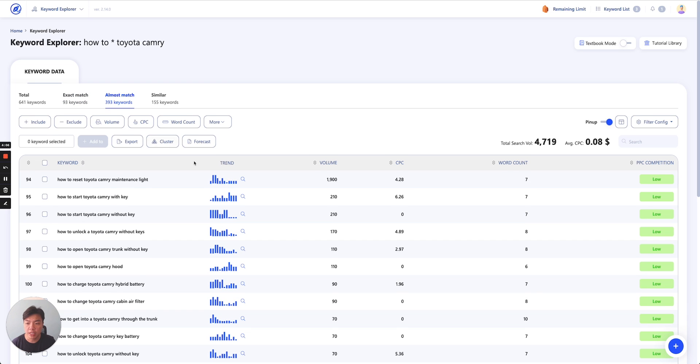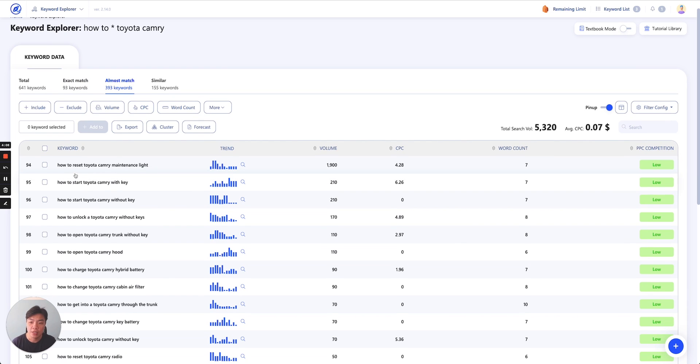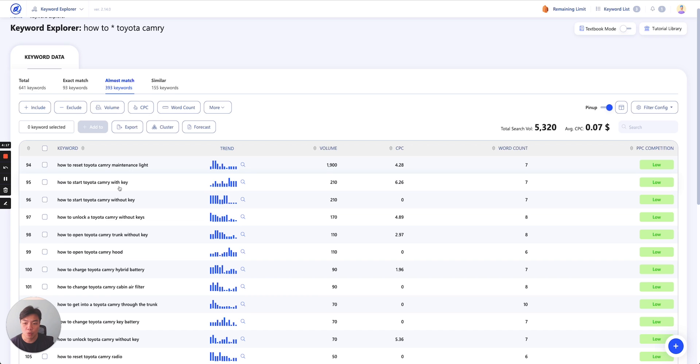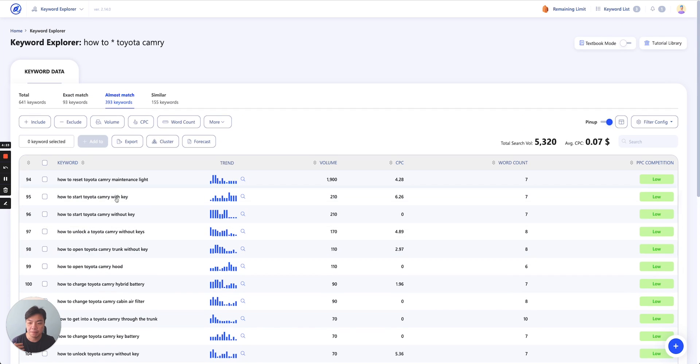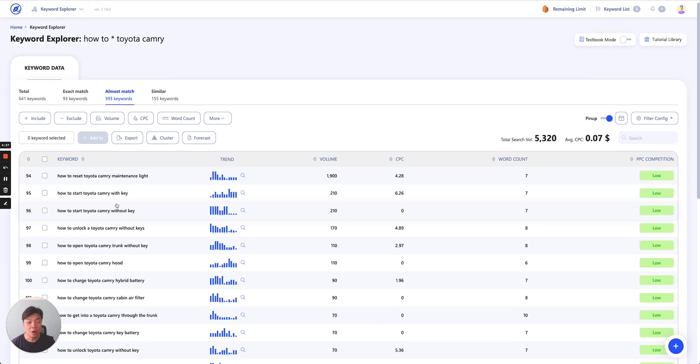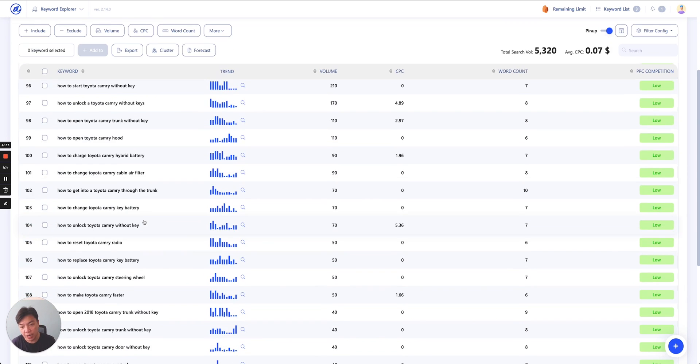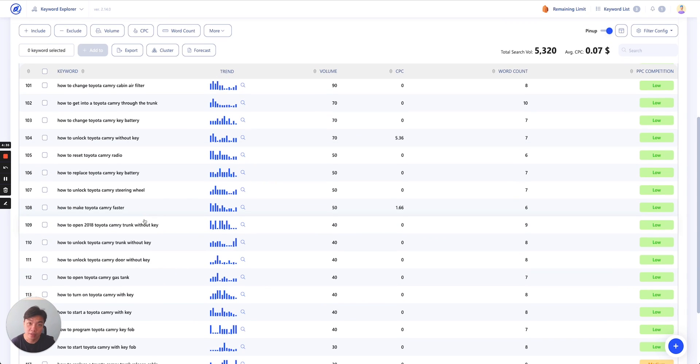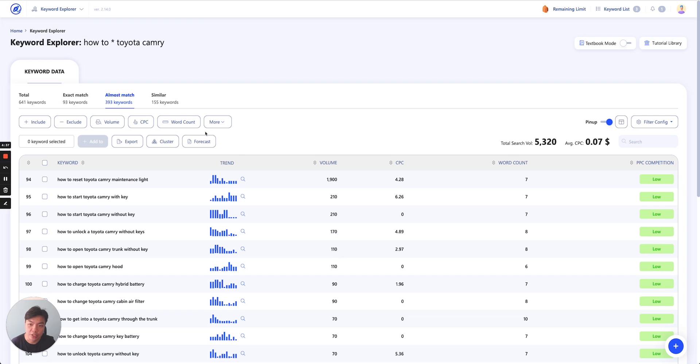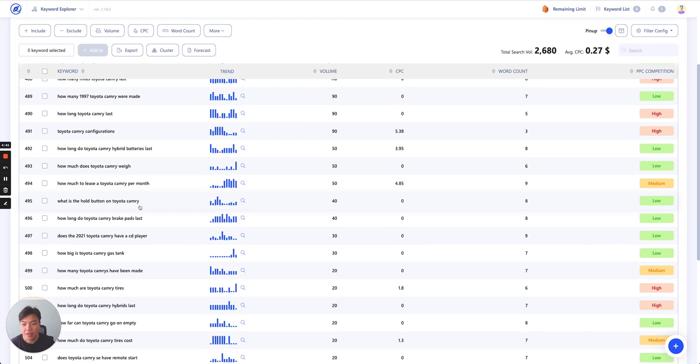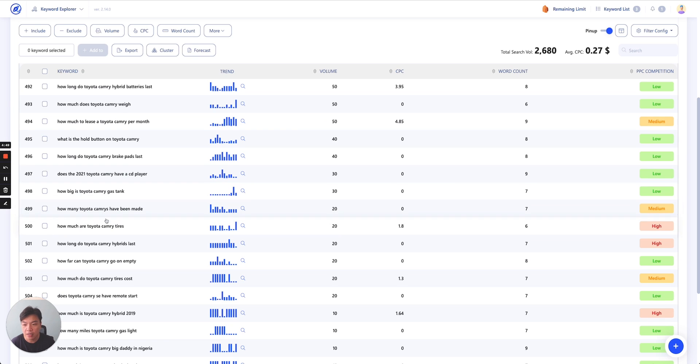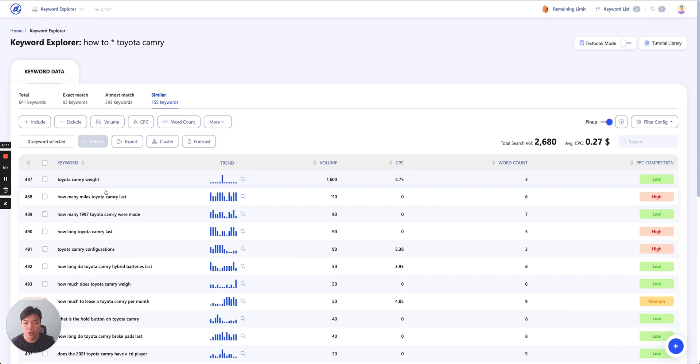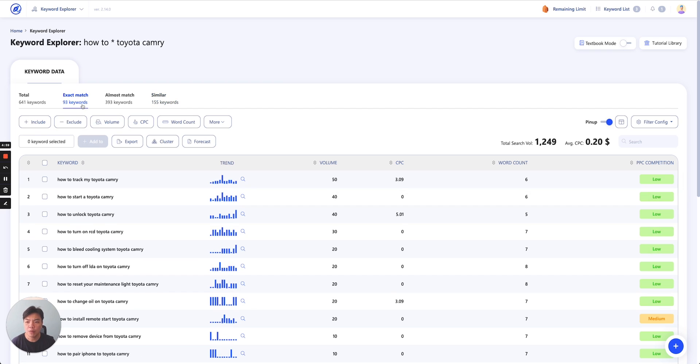The second thing is almost match. Almost match means that we will actually have keywords that maybe fill in afterward as well. So how to reset Toyota Camry maintenance life, how to start Toyota Camry with key, how to start Toyota Camry without key. So these are all the list of keywords that are sort of like almost match. So it does not match exactly like the one you asked, but it also relates very heavily with exactly what you're trying, your intention. And lastly is similar. Similar are the keywords which have actually the similarity in terms of semantic meaning with the keyword that you were trying to look for. So you can see here how big Toyota Camry gas tank, how many. So it's not how to anymore, but it contains those kinds of keywords. So we show you also this type of keyword that we align in here.